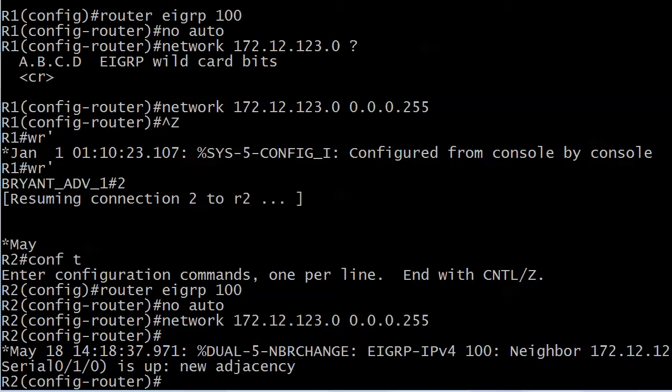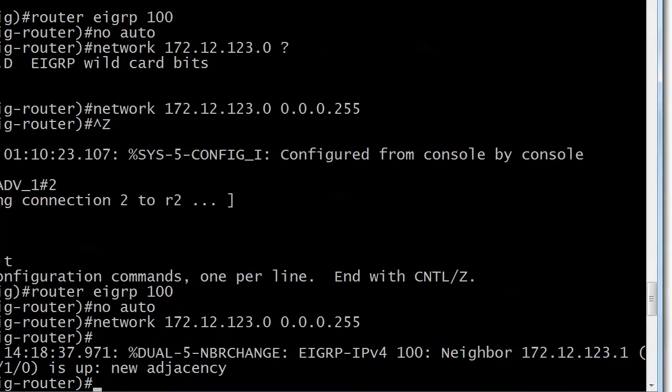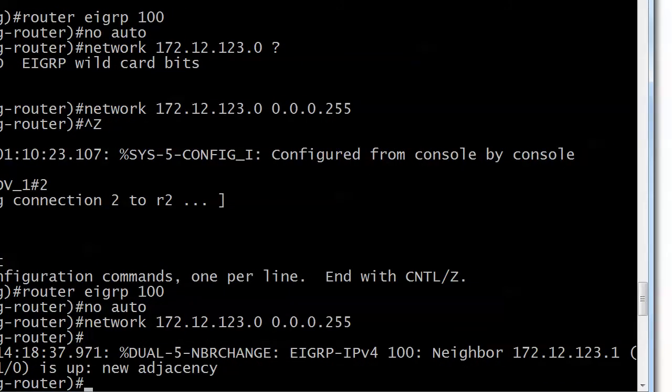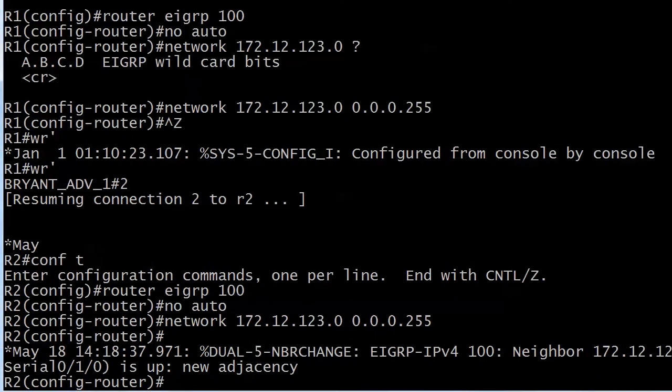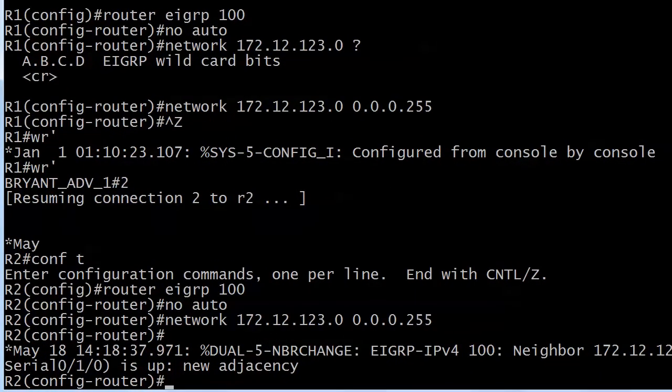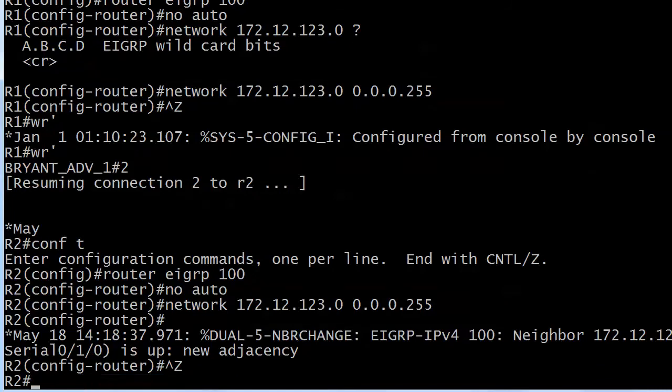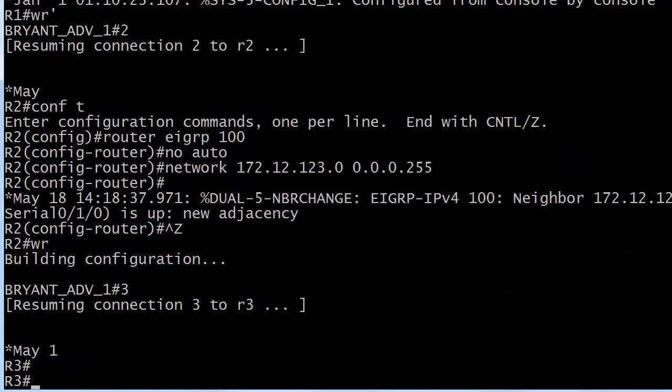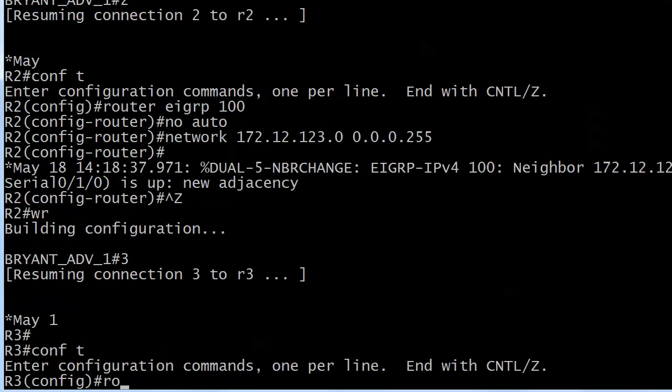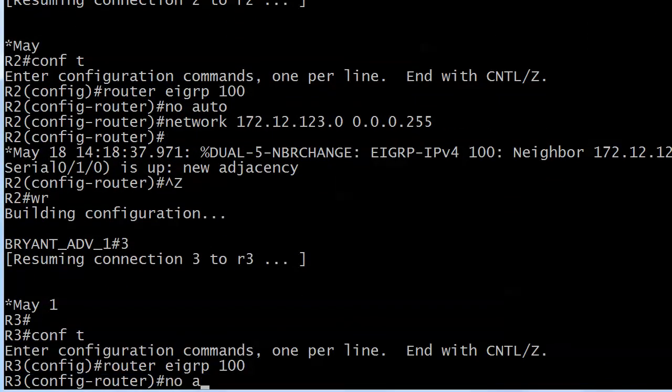We've got an adjacency up pretty quickly there. You can see DUAL, our routing algorithm for EIGRP. It's a neighbor change, EIGRP IP version 4 AS 100, even mentions the neighbor 172.12.123.1, tells you the interface, and is up new adjacency.